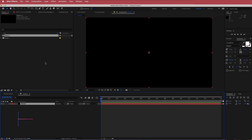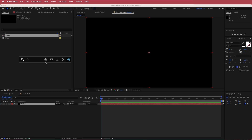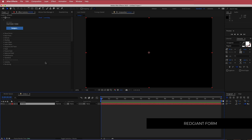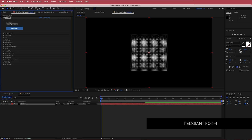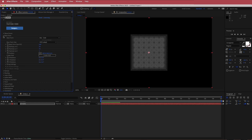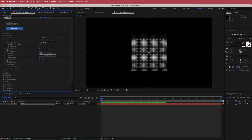The effect we are going to be using today is called Trapcode Form. Now Trapcode Form is a plugin from Red Giant, so if you do not have it, please download it before continuing on with this tutorial. Now, we need to edit this Trapcode Form plugin. The first thing we're going to do is go to the base form and change it from a box to a sphere.